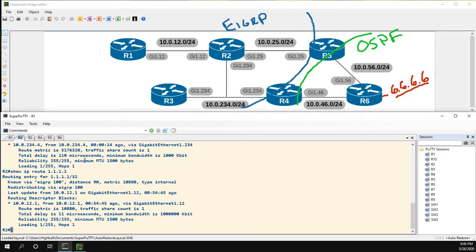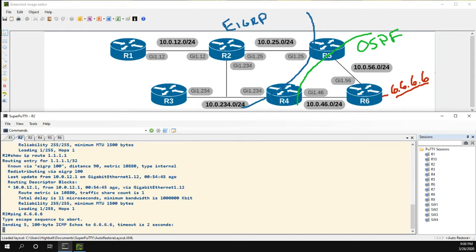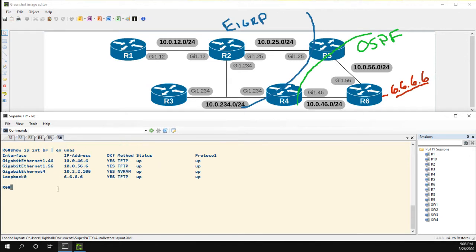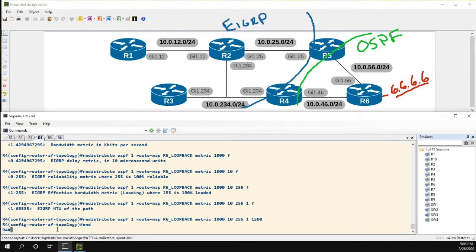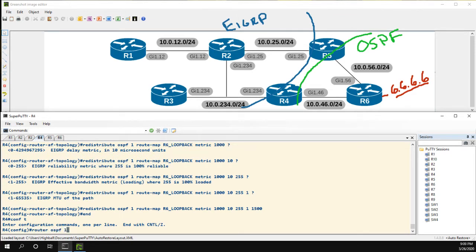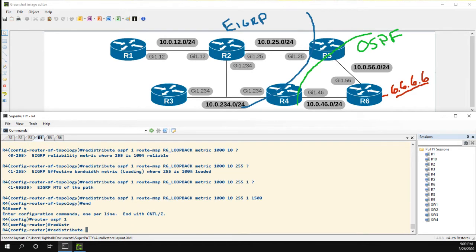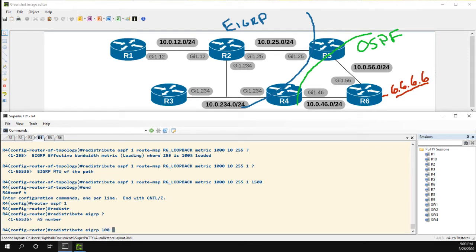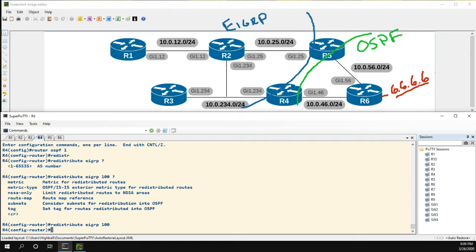Now that we have the route, can we ping it? No, we can't. That's because if we go to R6 and look up the route to R2's loopback, it's not in the table. So we do need to do some mutual redistribution so that R6 knows about R2. Let's go back to R4, into router OSPF 1, and redistribute EIGRP AS100. We can keep the defaults there.